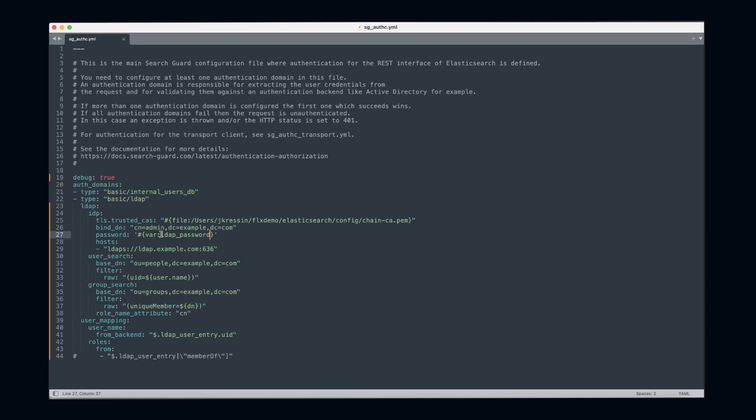In other words, you upload your secrets to a protected index in SearchGuard Flex, and whenever you change a configuration, SearchGuard will use this protected index and replace all the variables it finds in your configuration files.